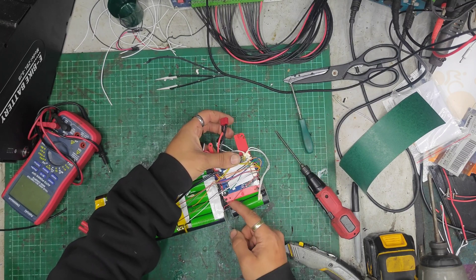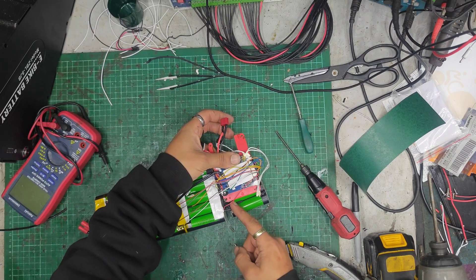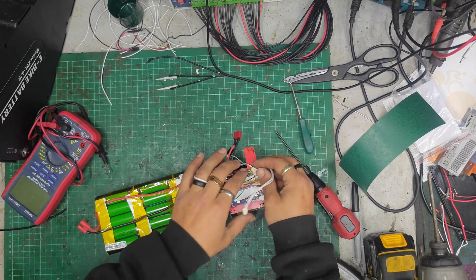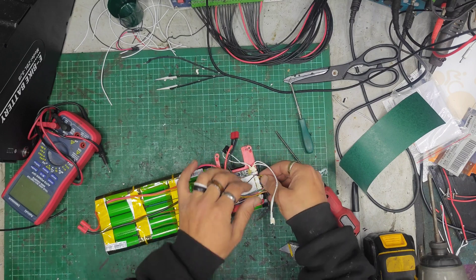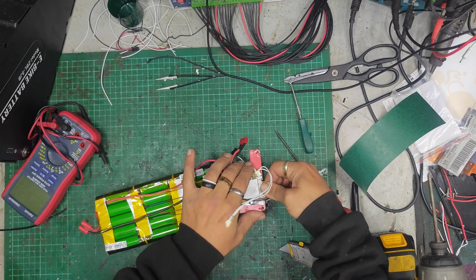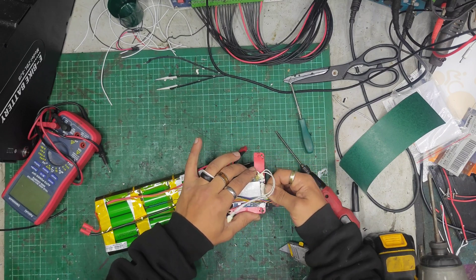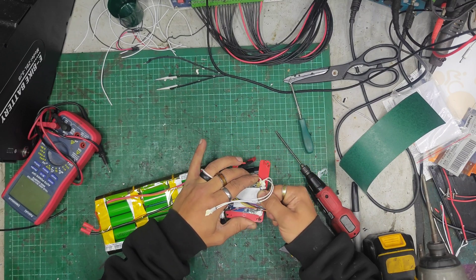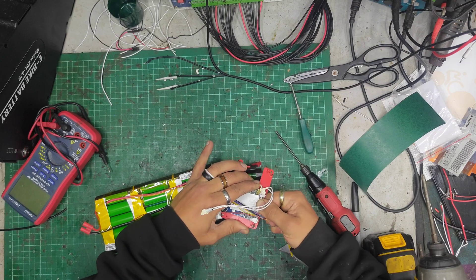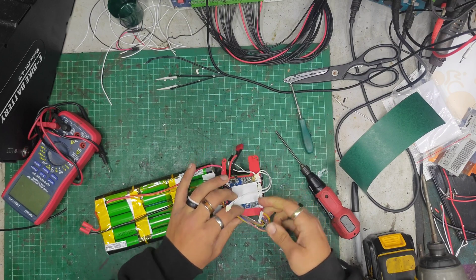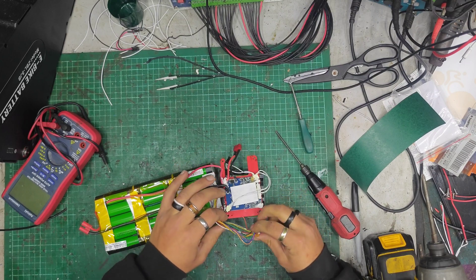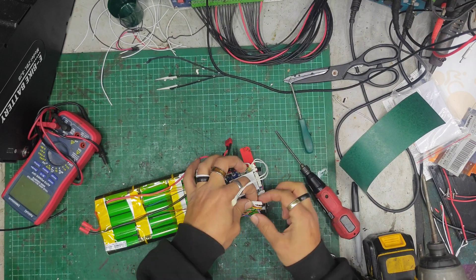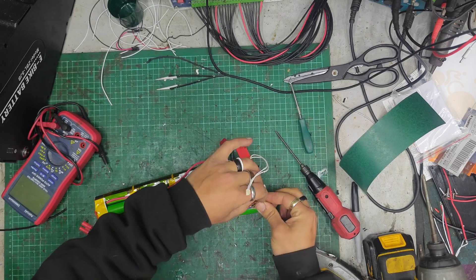And this part's held on with a wire. I don't really like that, but you know, what can I do? Let's check the balance leads out, shall we? There we go. It's out. It's out. Freedom.